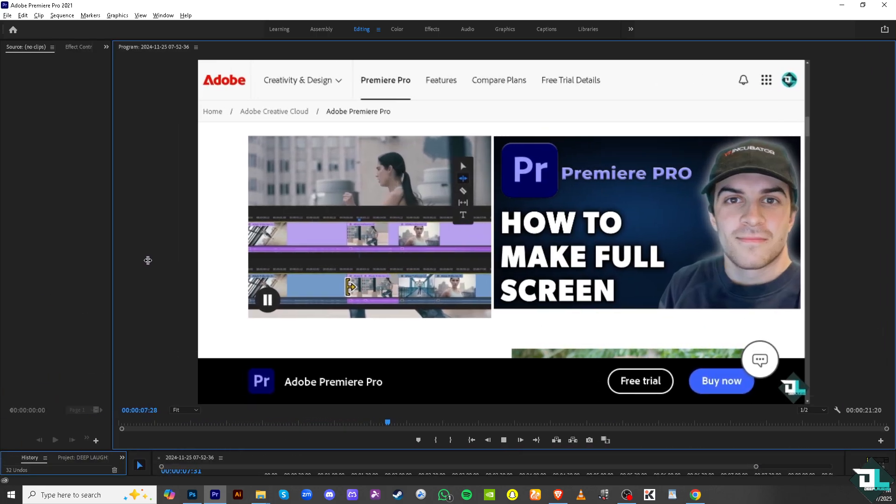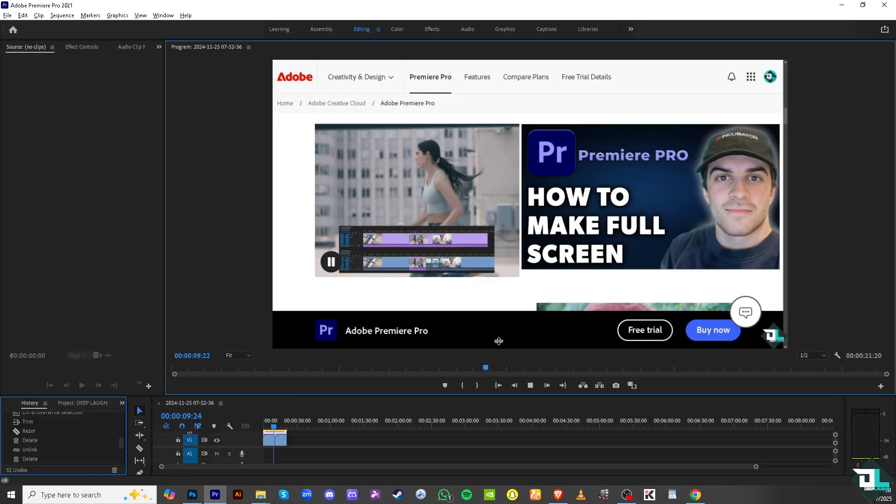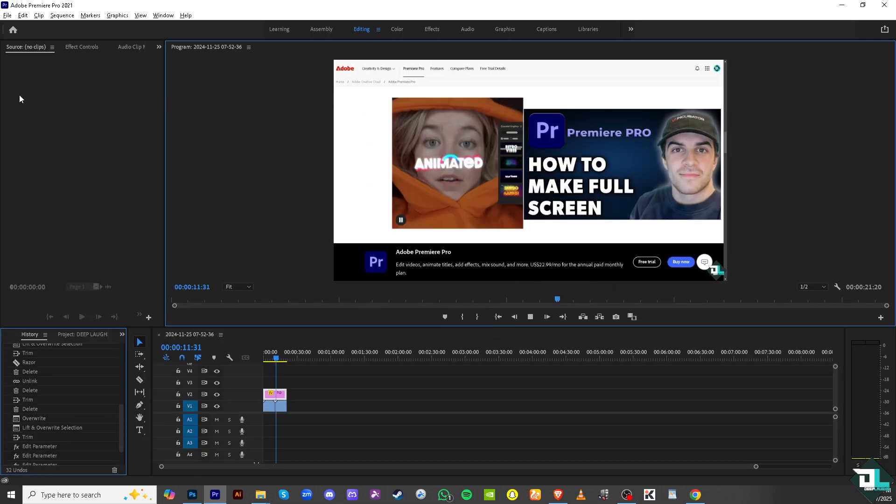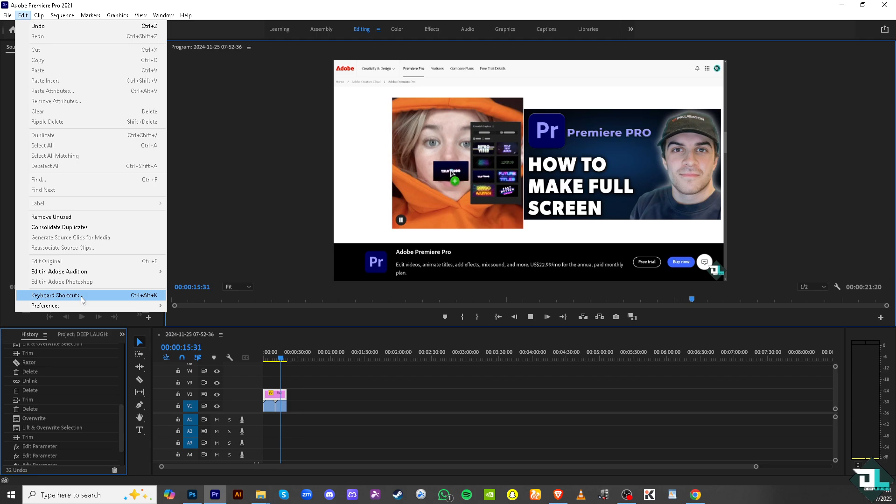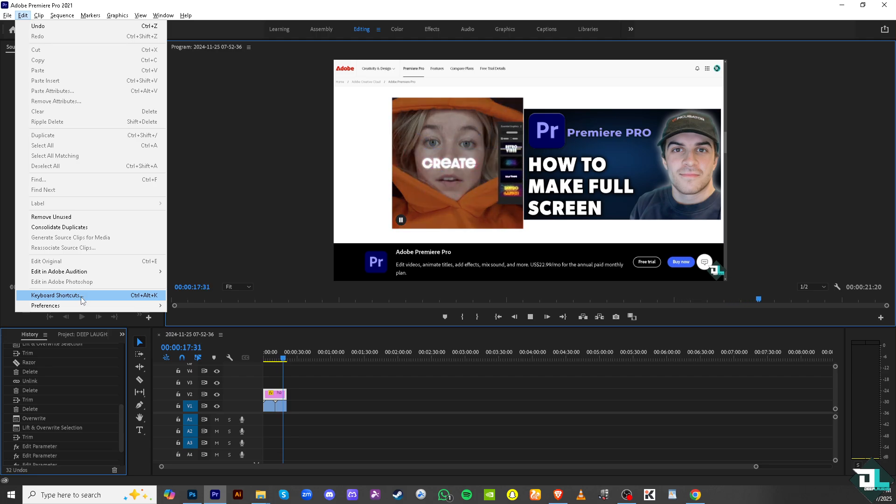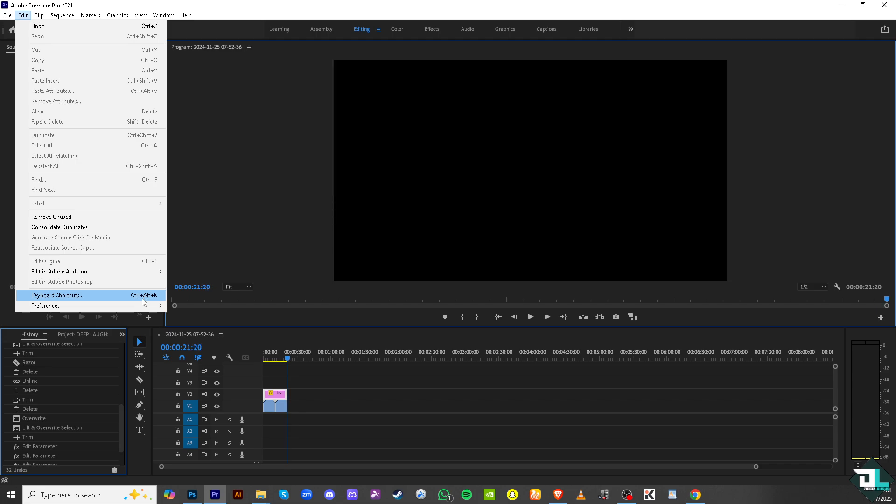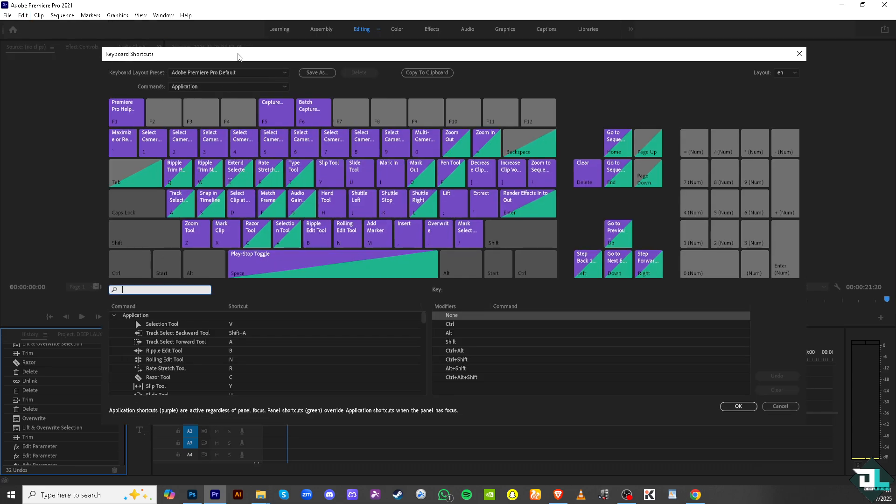Now another option that we could explore is go to the edit section and I want you to click the keyboard shortcuts. Why? Because if you press the Ctrl+Alt+K button or Command+Alt+K button, what would happen is you would be forwarded to the keyboard shortcuts section.